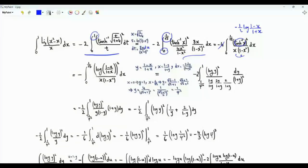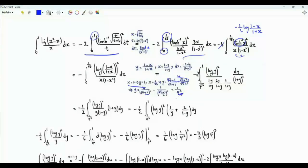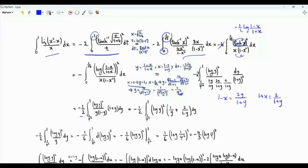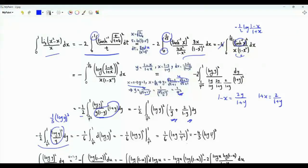We apply a second substitution y = (1-x)/(1+x), so x = (1-y)/(1+y). When x=0, y=1; when x=1/√5, y = (√5-1)/(√5+1) = 1/φ², where φ is the golden ratio. The integral becomes -½ ∫_(1/φ²)^1 log²(y) · (1+y)/(y(1-y)) dy, which splits into two parts: log²(y)/y and 2·log²(y)/(1-y). The antiderivative of log²(y)/y is ⅓ log³(y), giving -4/3 · log³(φ).